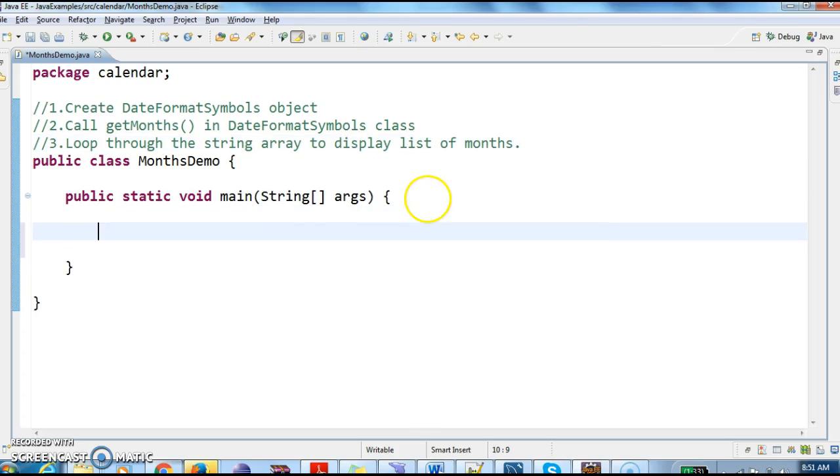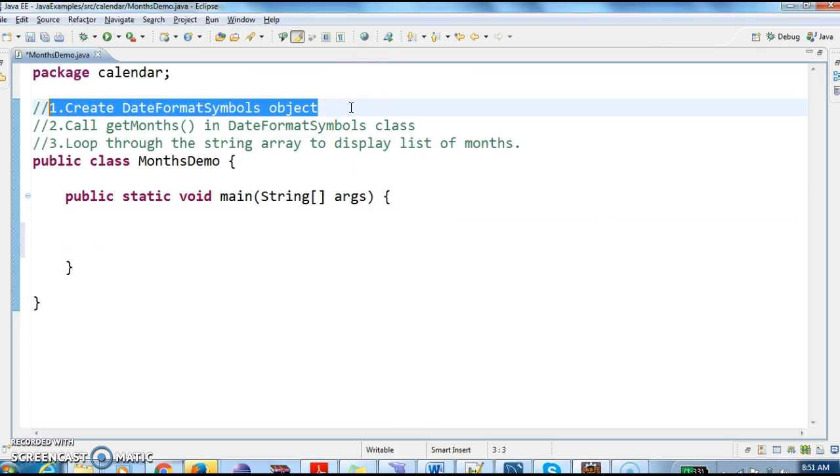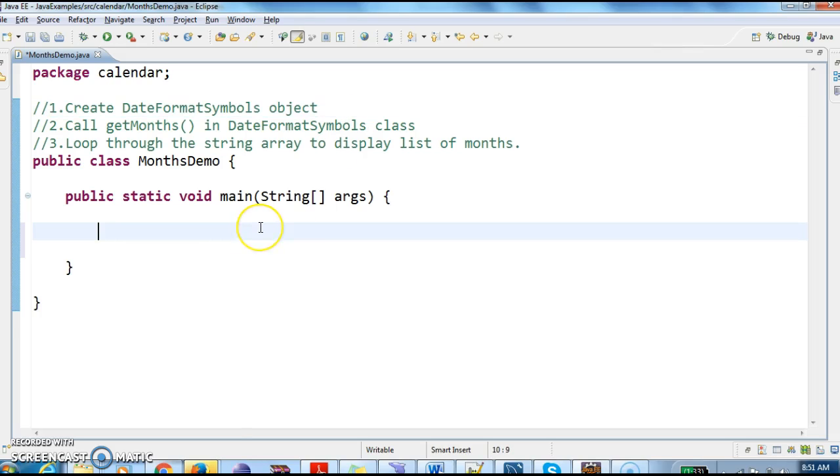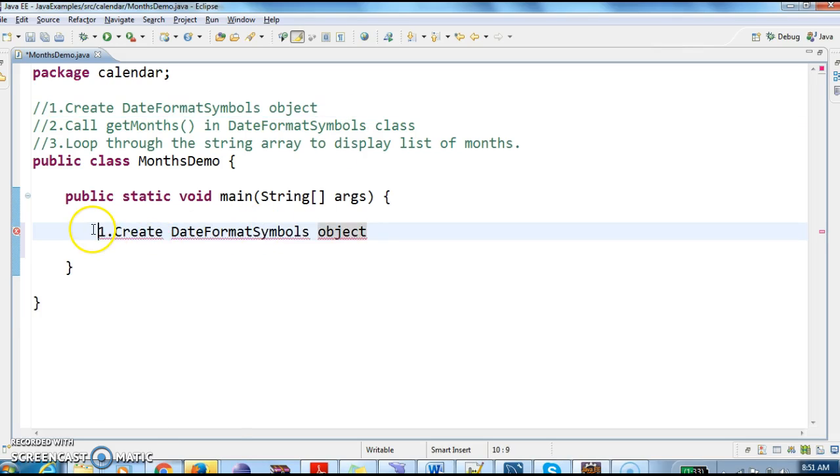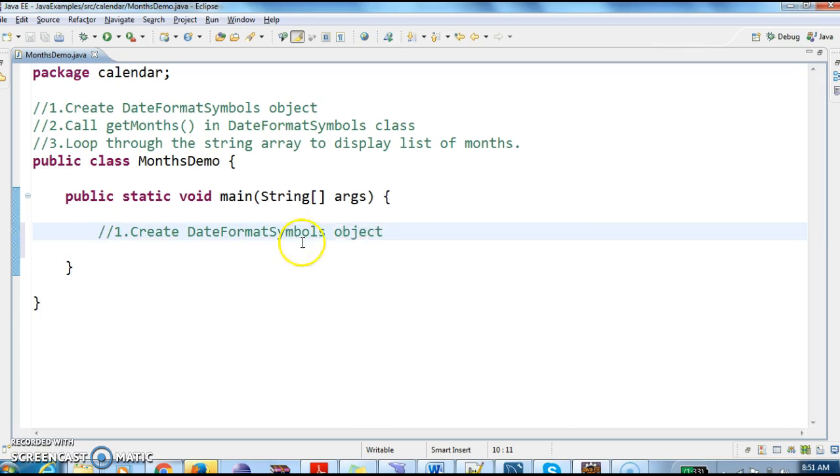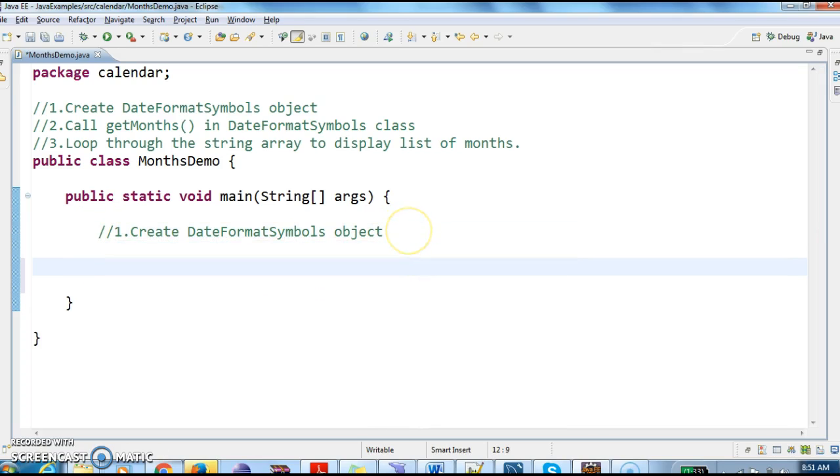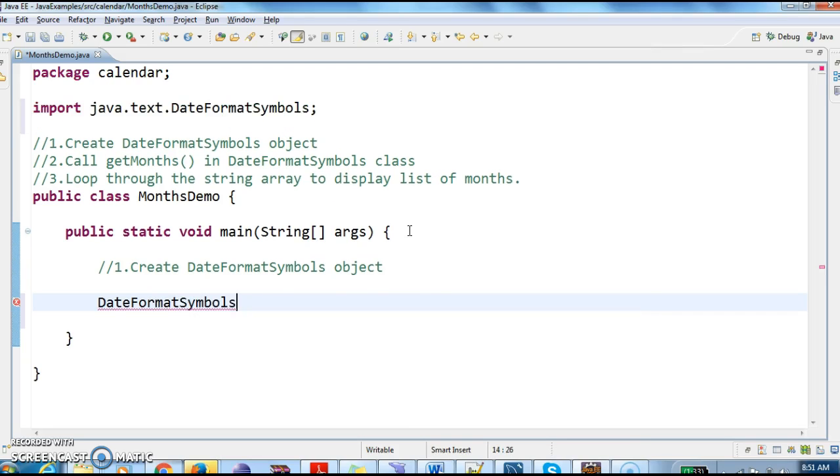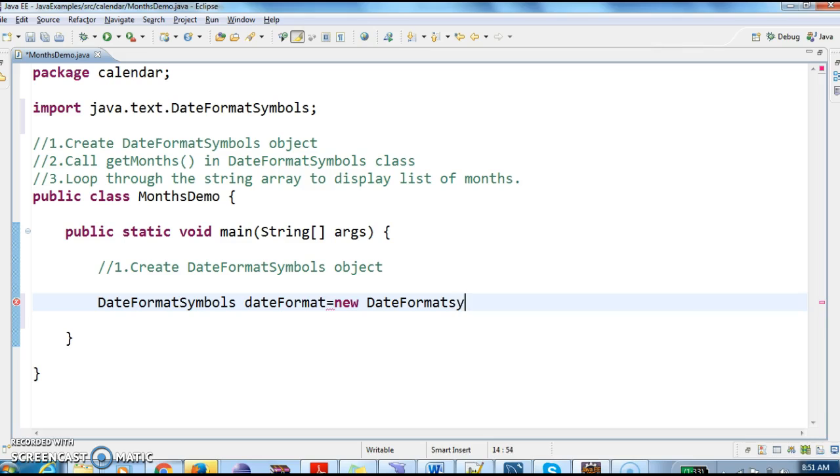So first we will go to step one. What is step one? Create DateFormatSymbols object. So now what I am doing is DateFormatSymbols dateFormat equals new DateFormatSymbols.